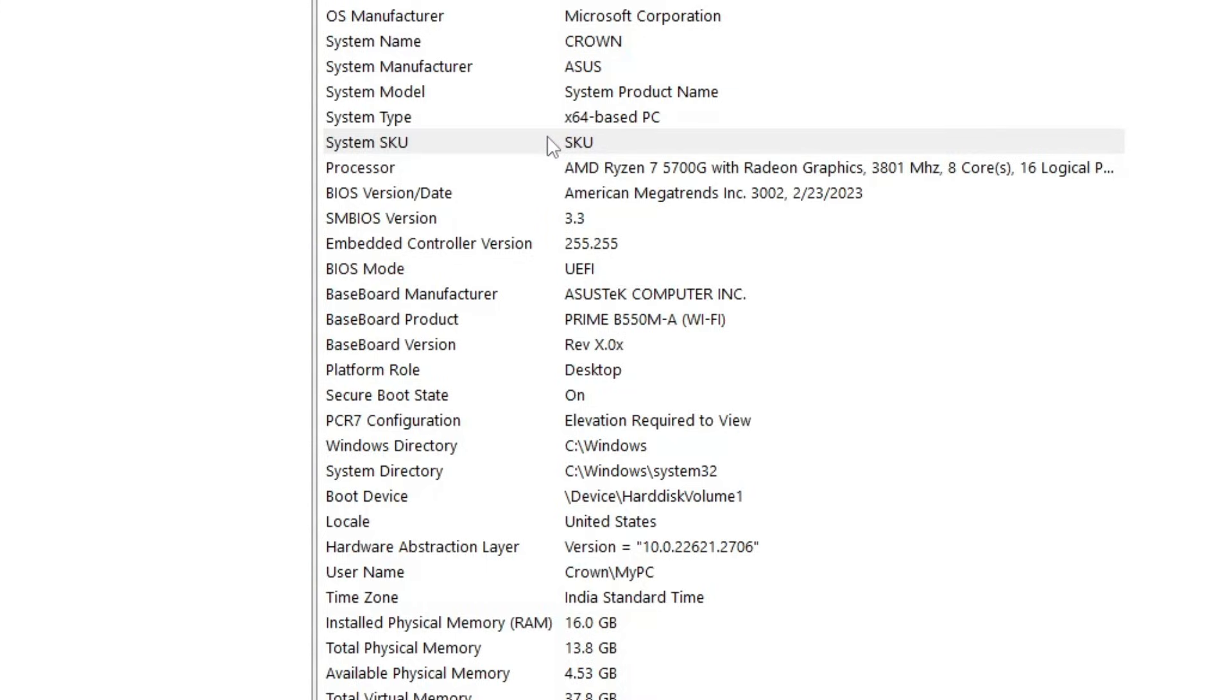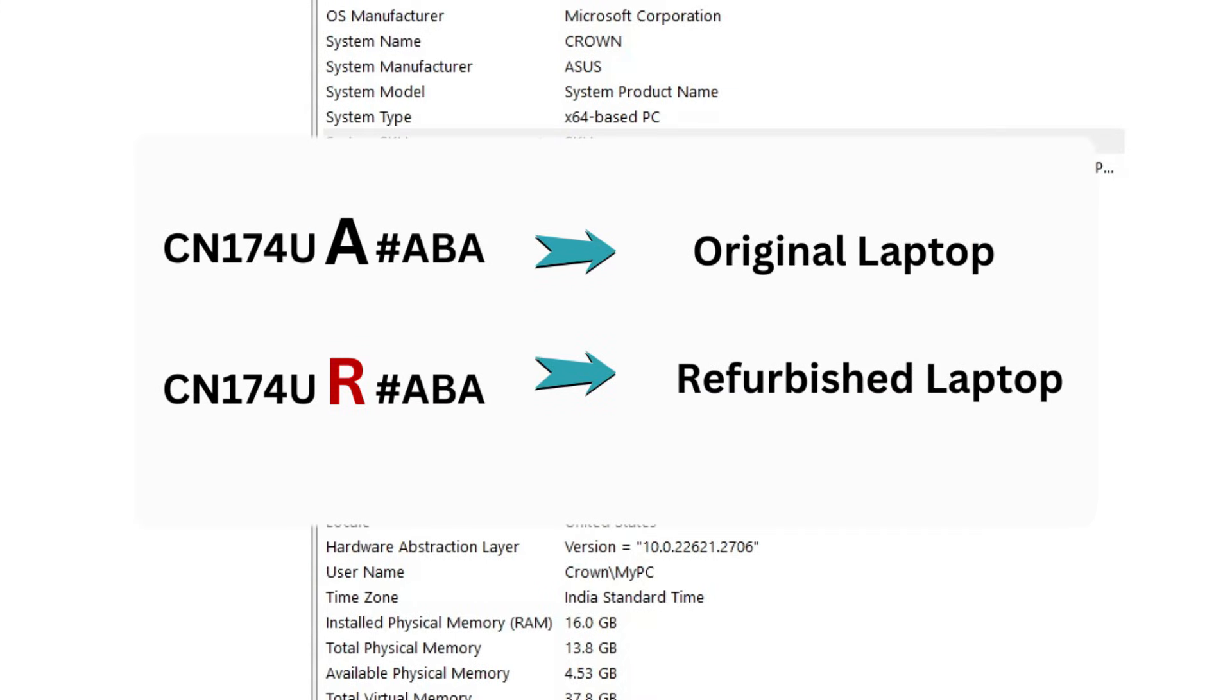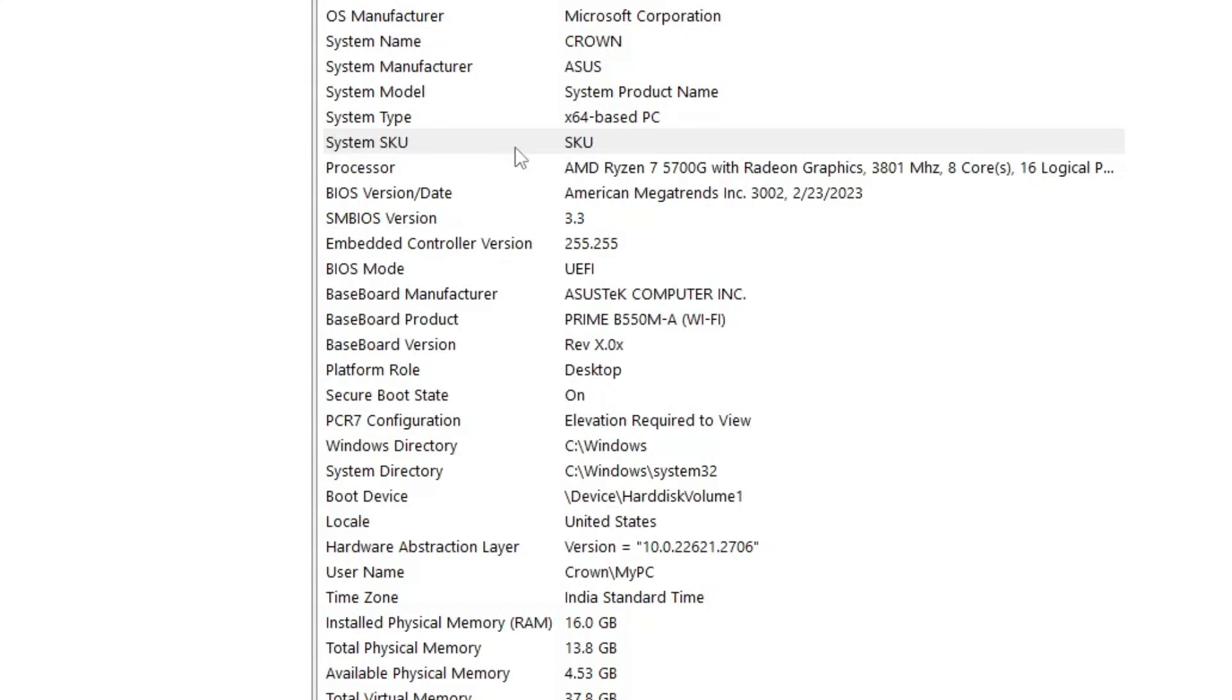So exactly, you have to look for the alphabet that is before the hashtag. If it's 'A,' then it's a brand new laptop. But if the last letter is 'R,' then it clearly indicates that this is a refurbished laptop.